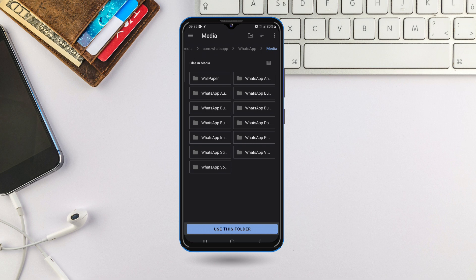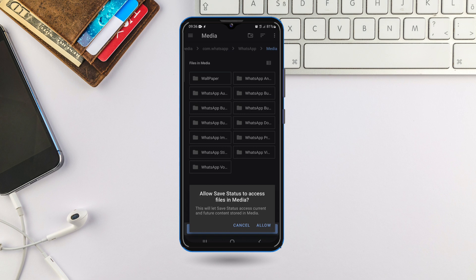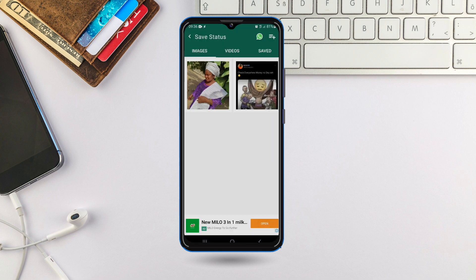Then click on 'Use This Folder' — depending on the phone you're using, yours might look slightly different but it will be related to this. You come here and click 'Use This Folder.' It will say 'Allow Save Status to access files in media' — just click 'Allow' to allow it.